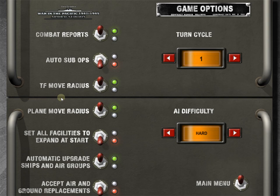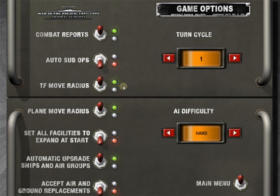TF move radius, plane move radius. Now what's TF? TF is a task force. In this game, you don't actually move individual ships. Now that's not entirely true. You can move an individual ship, but first of all, you have to put it in a task force. So just think of a task force as a container that holds a group of ships that you're going to give the same order or assign the same base to or the same port to them.